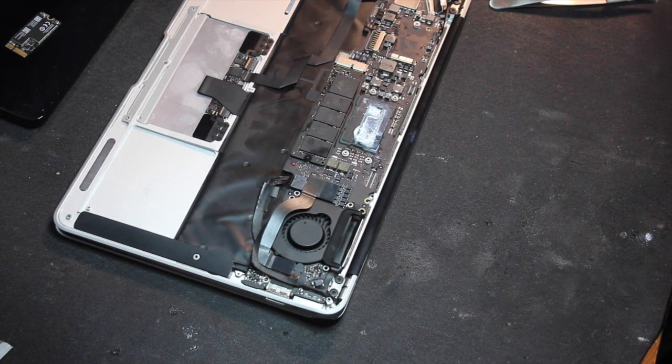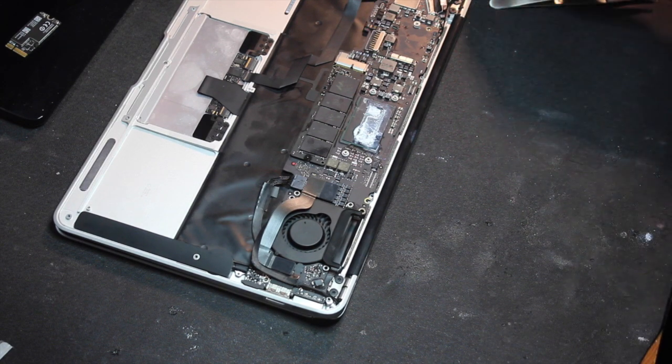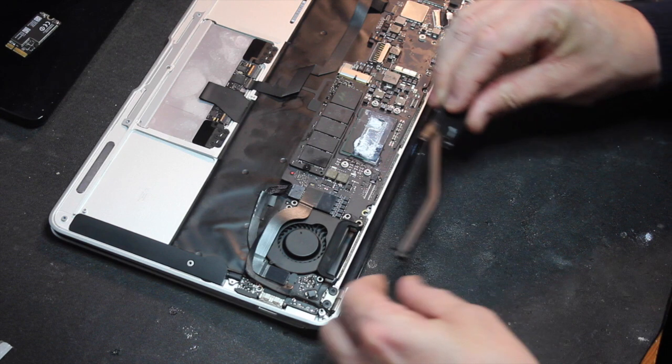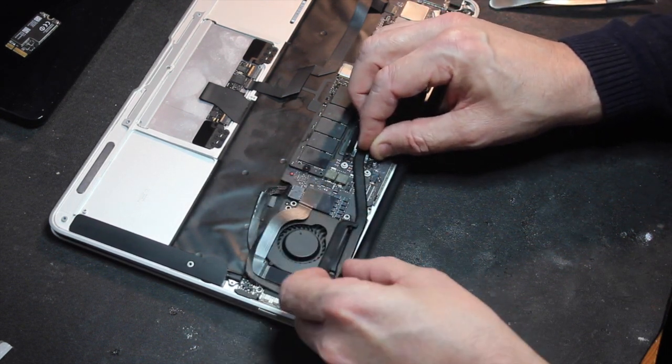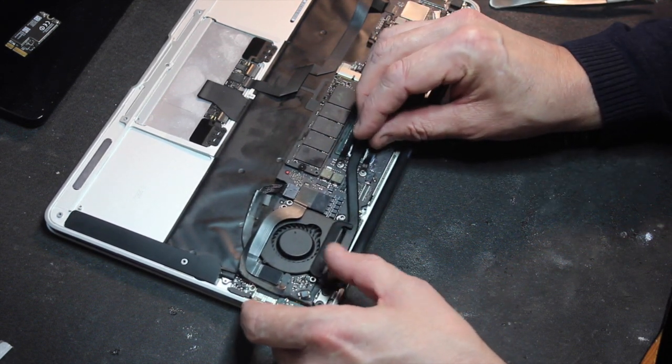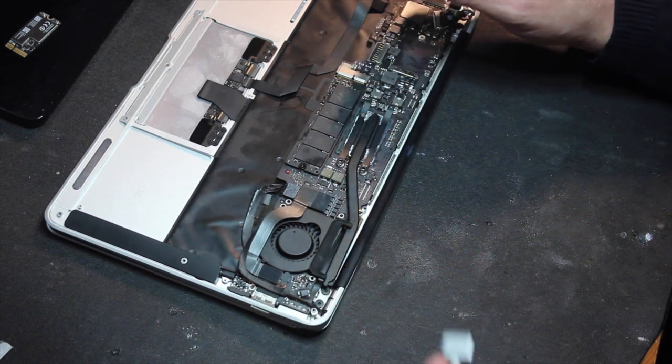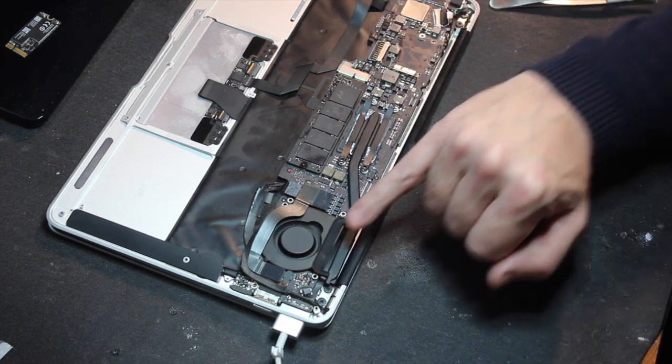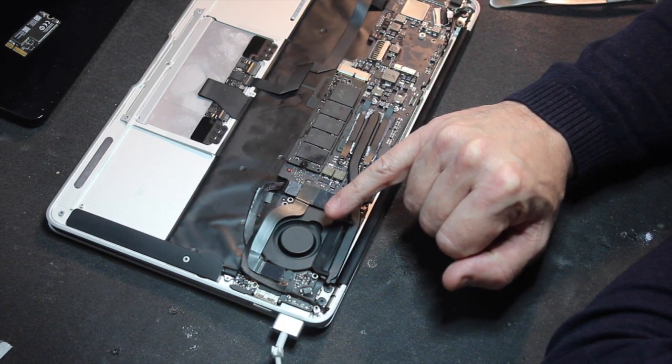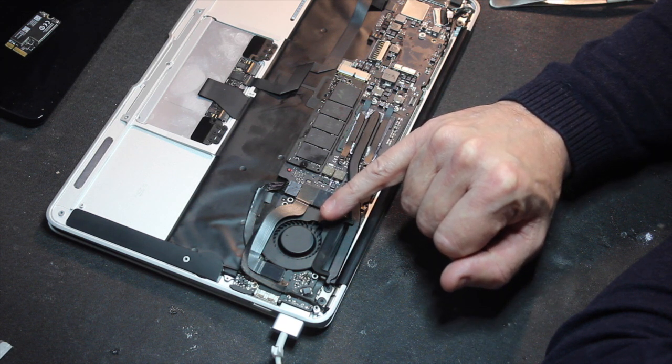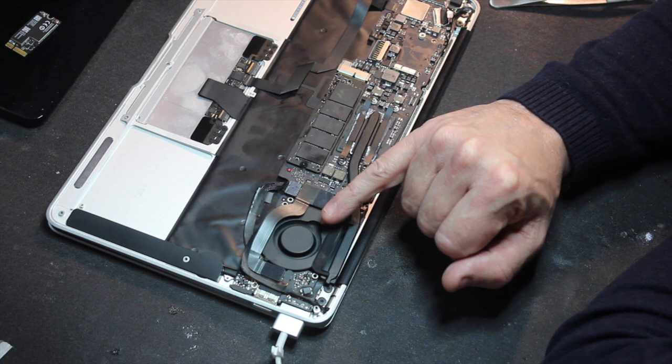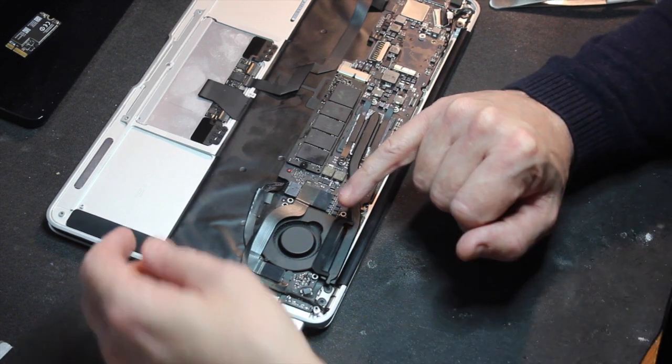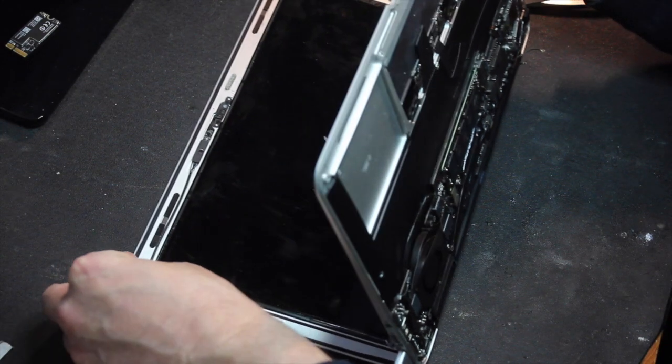Okay, let's plug in our MagSafe. Green lights, excellent. Fan spins, fan stops, fan spins, fan stops. Come on, third time. Fan spins and we have the chime.